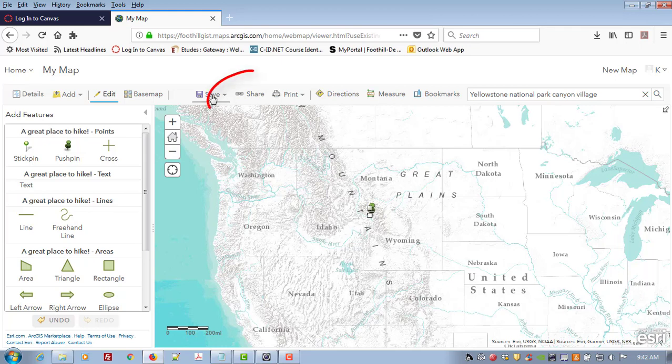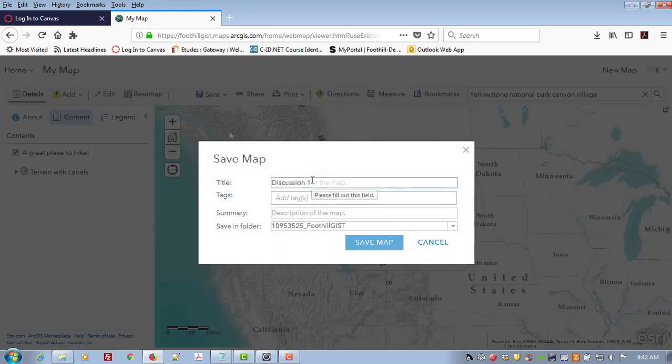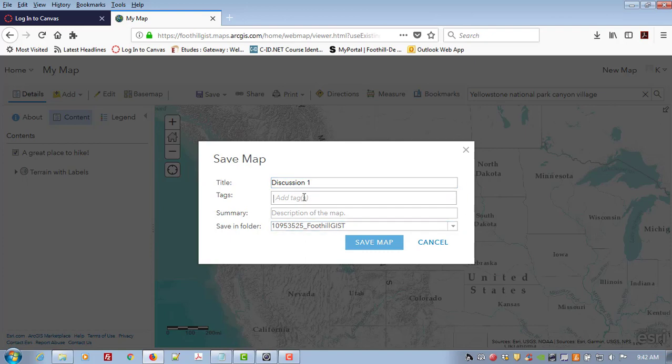Finally I am going to save the map. This will save into your ArcGIS online folder. And I have to add at least one tag.